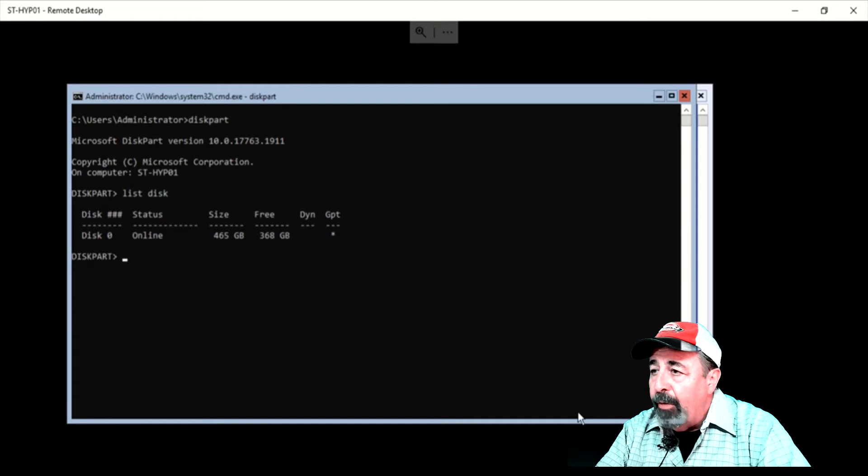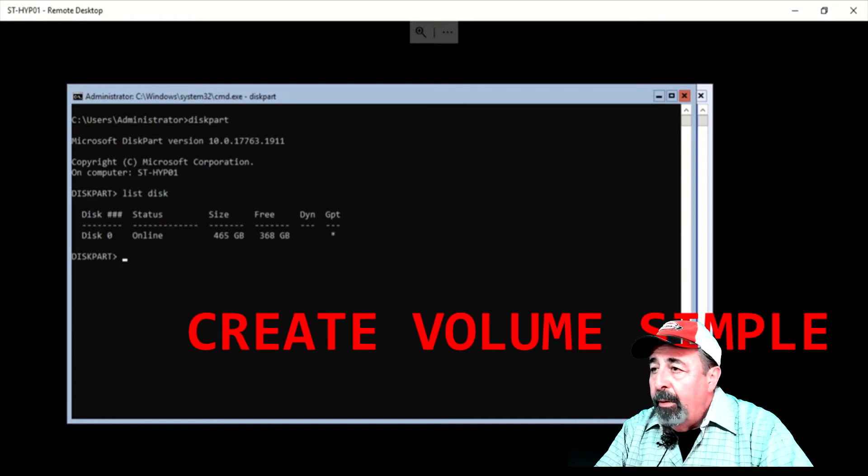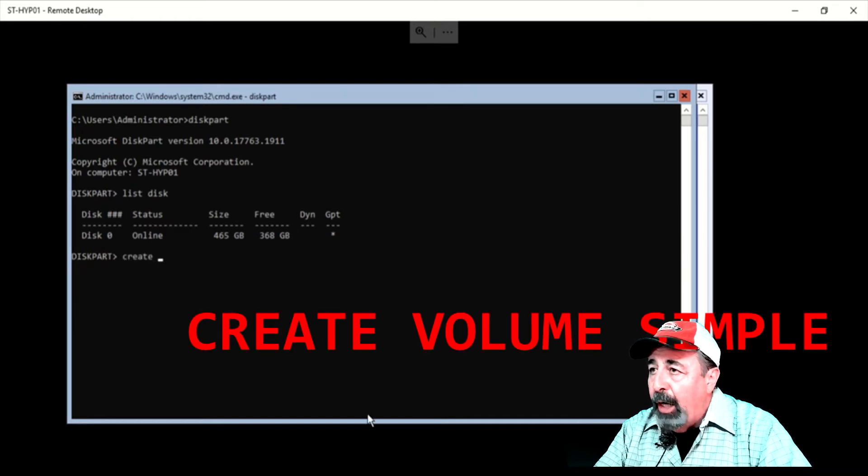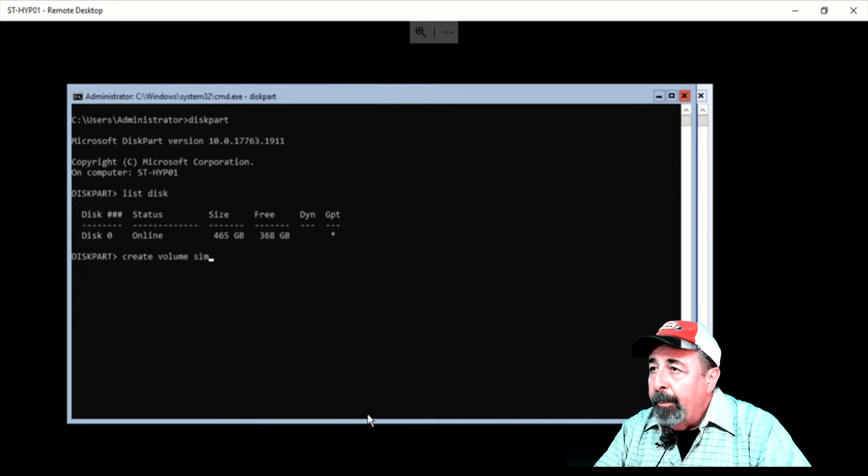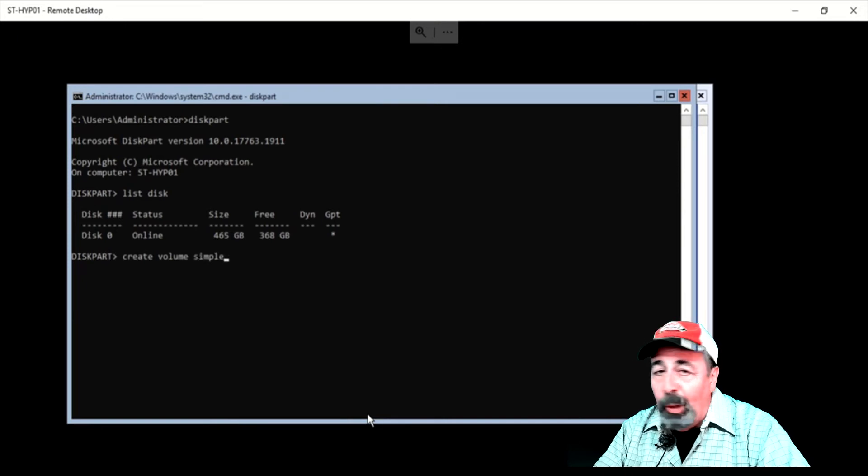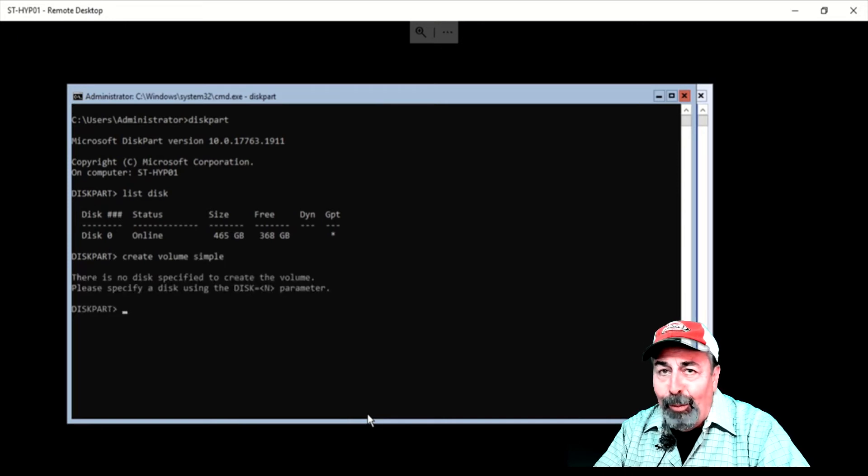So we're going to go create volume simple. Oops, that didn't work.